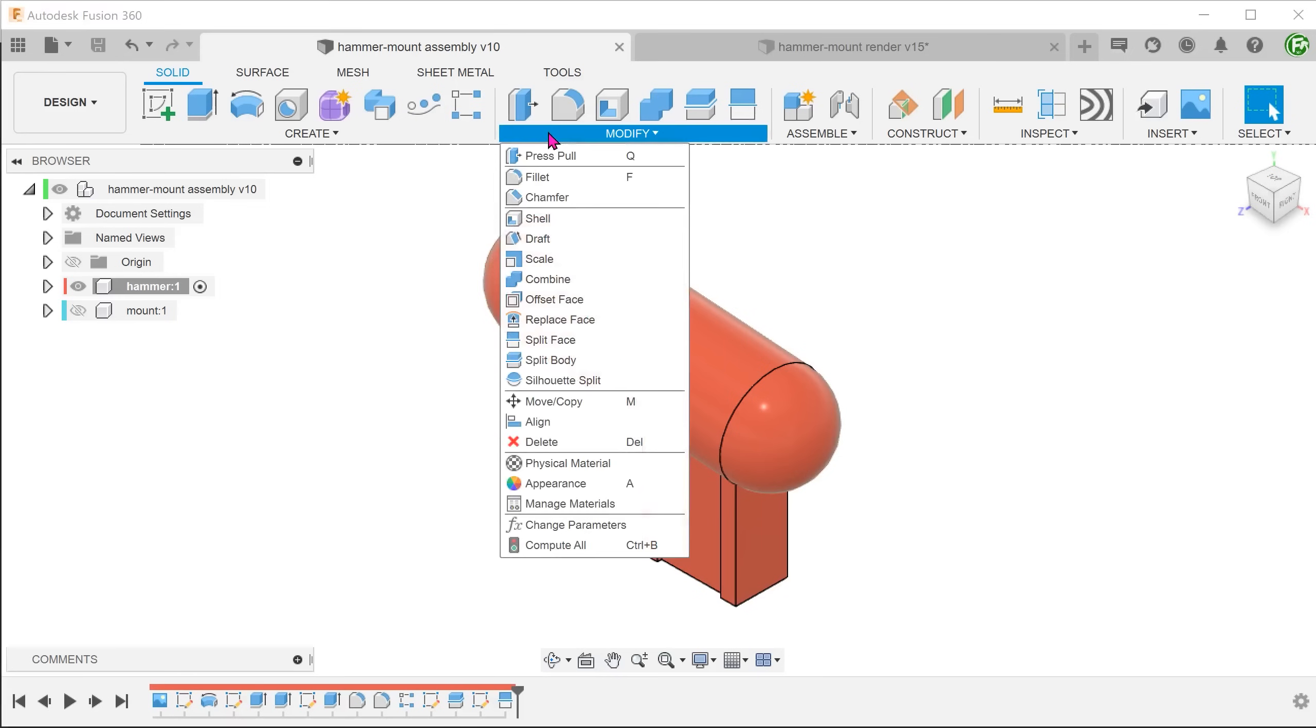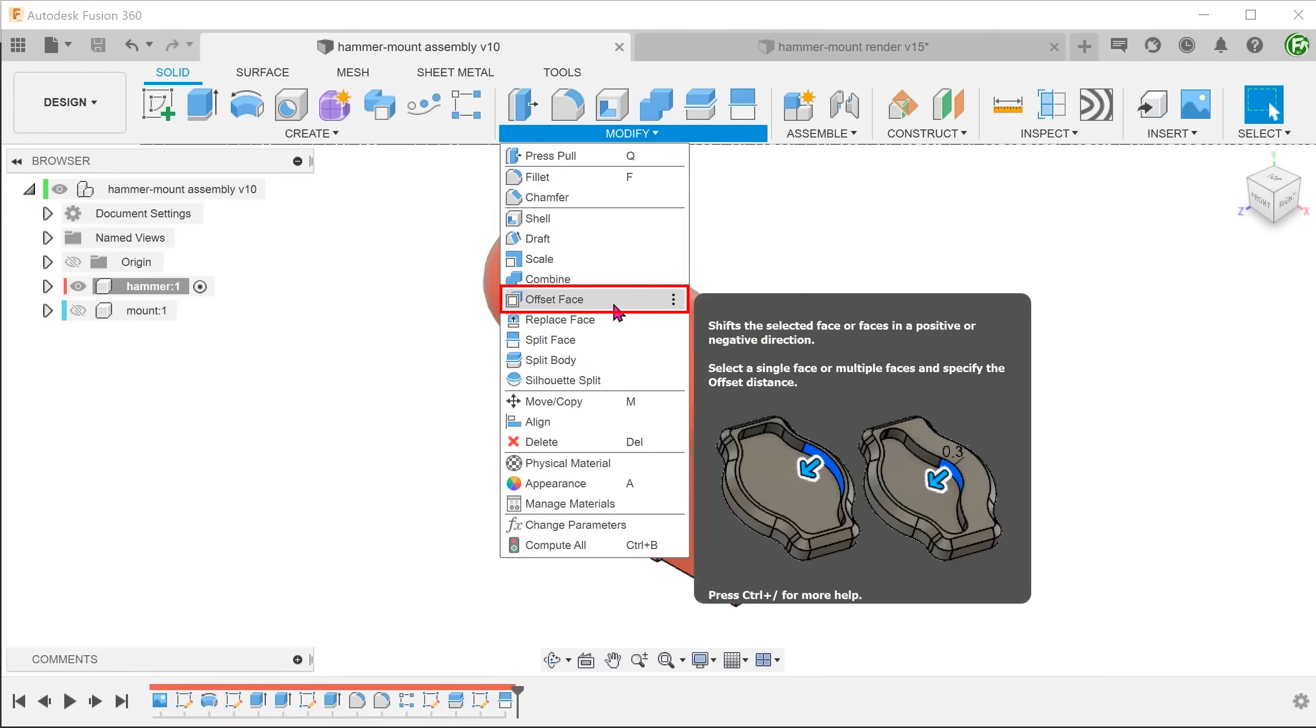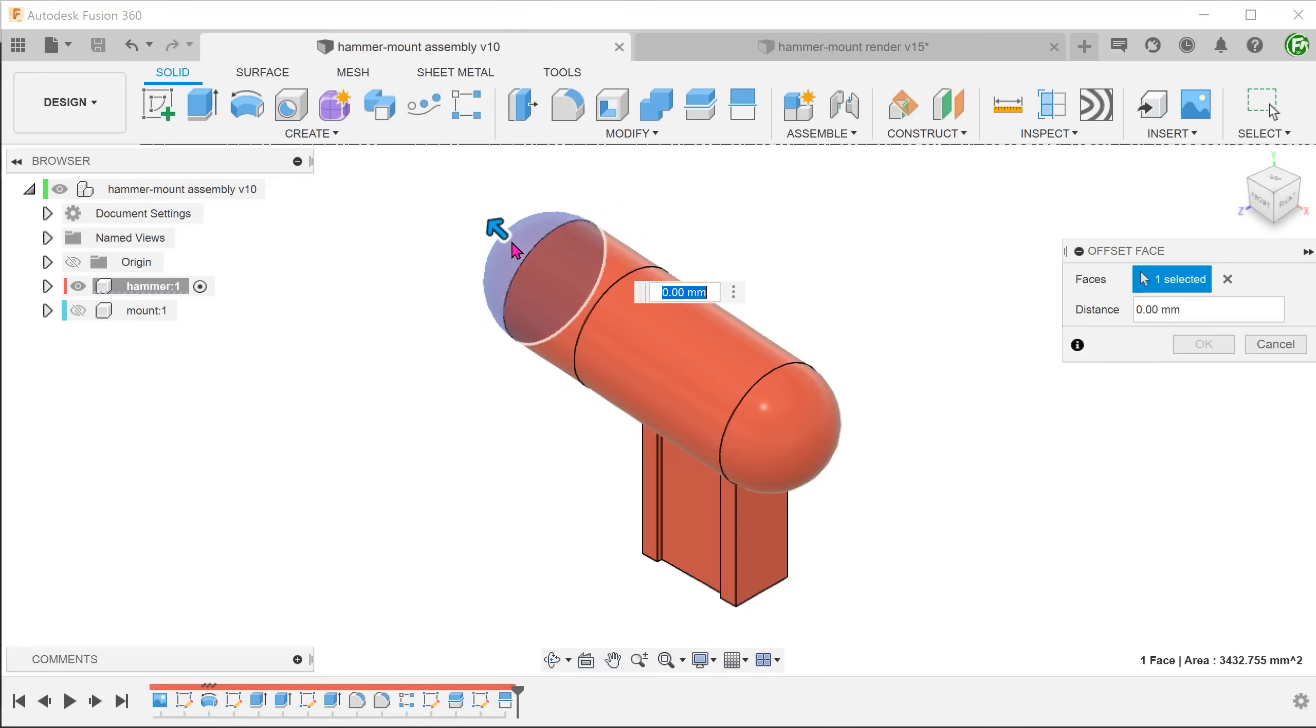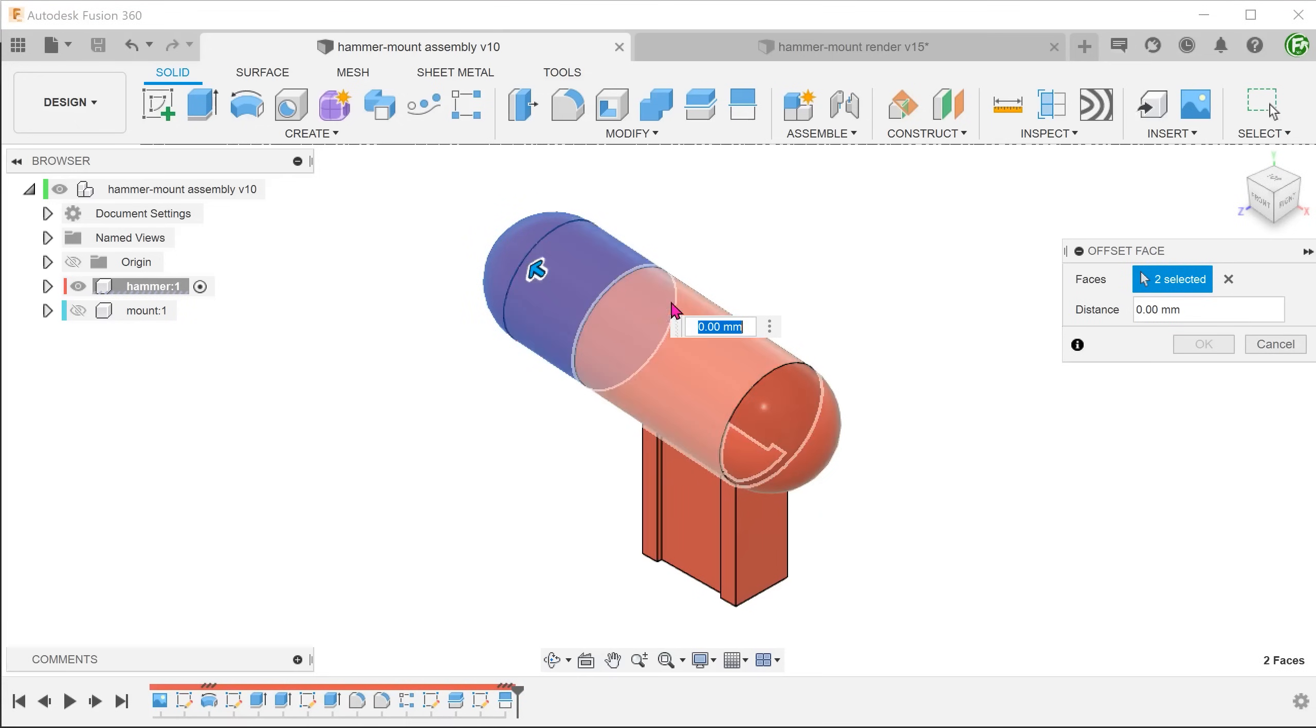Go to modify, offset face. Select these two faces and adjust the offset.